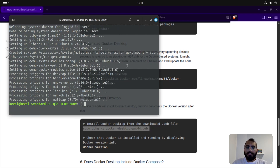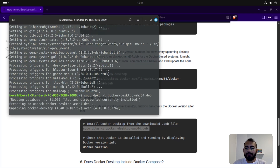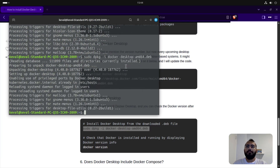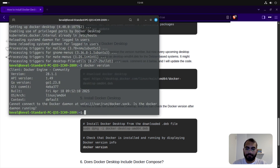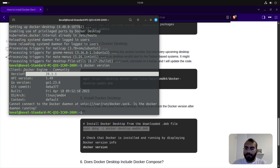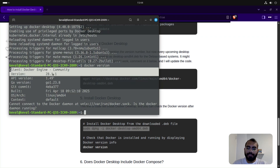All the dependencies are now installed. If you run the install command now you should be able to install Docker Desktop. It's installed — let's check the Docker version. Right now it's using Docker Engine version 28.1.